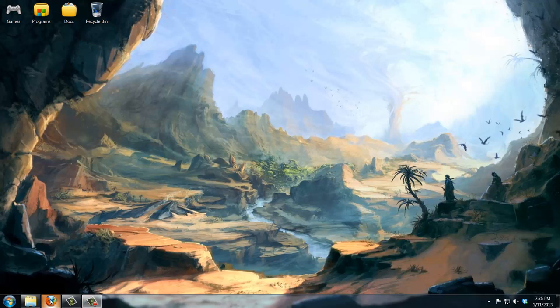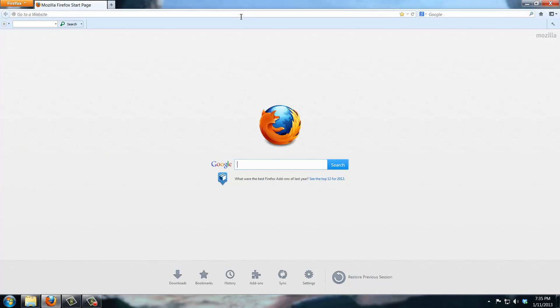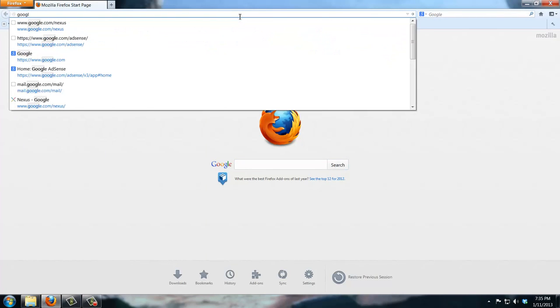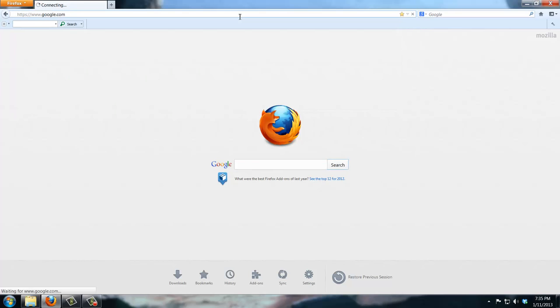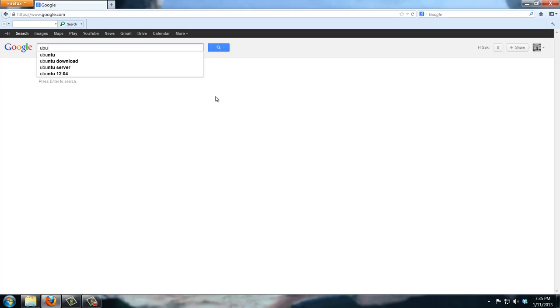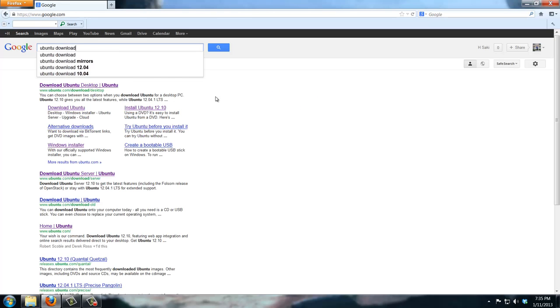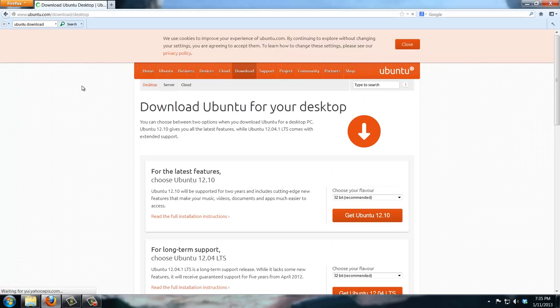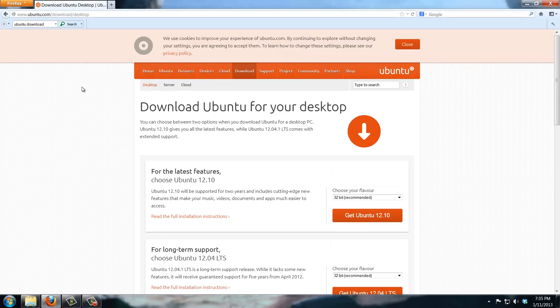Step number two in this process is to actually go to Google and search for Ubuntu desktop version and download it. Just follow the video and it's showing you exactly what you need to do. Go into the website.